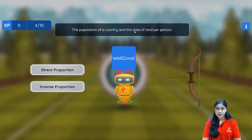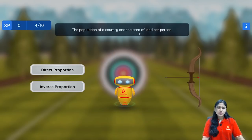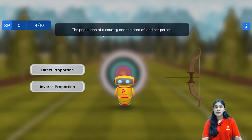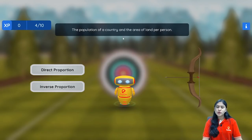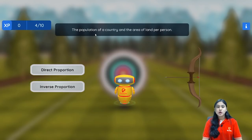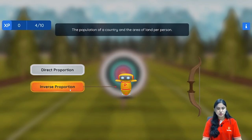Next: the population of a country and the area of land per person. Let's assume the area of land is one square meter and the population is five people. If I increase the population from five to ten people, the area of land per person will decrease. So increasing population means decreasing land per person — they are in inverse proportion.